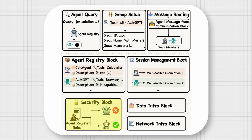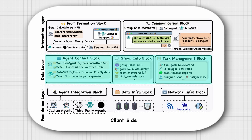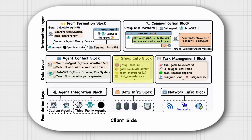The client side also has a super interesting and thoughtful design. The interaction layer manages the agent's interactions within the system. The team formation block implements the logic for identifying suitable collaborators and forming teams for the task at hand, similar to coalition formation in conventional multi-agent research. The communication block manages the agent's participation in group chats and handles message processing. The data layer functions as the agent's memory and maintains local data relevant to the agent's operations. It includes the agent contact block for storing information about other agents, the group info block for maintaining details about ongoing group chats and collaborations, and the task management block for tracking the status and progress of tasks assigned to the agent.